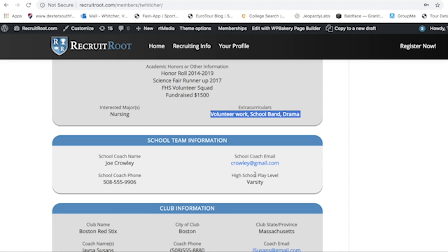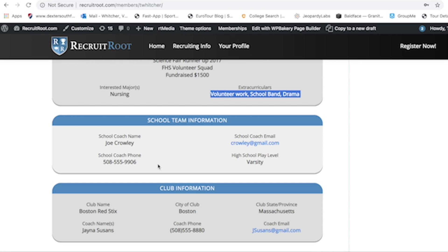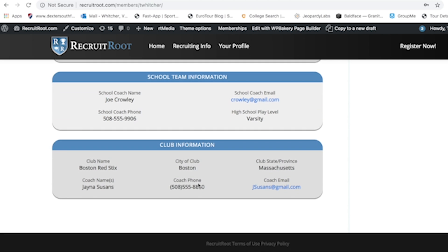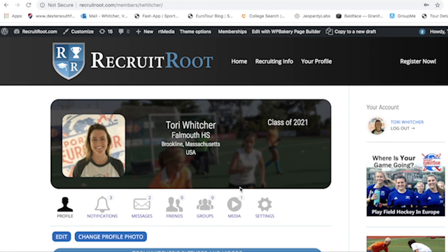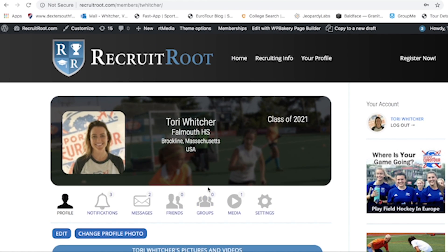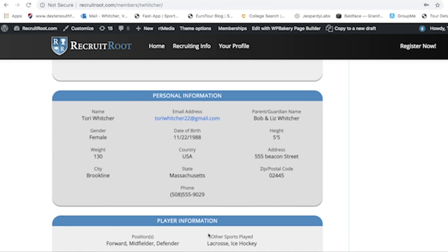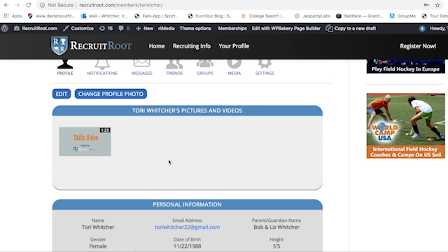Include any extracurriculars, because life is more than just school and field hockey. You'll also need your school team information — coaches usually want to talk to at least one of your coaches and get a referral — and your club information as well. The hardest parts are making sure you have two good videos up and writing a strong bio. I recommend having at least one parent, one teacher, and one coach review and help you write it — it has to be your voice, but those mentors can help.